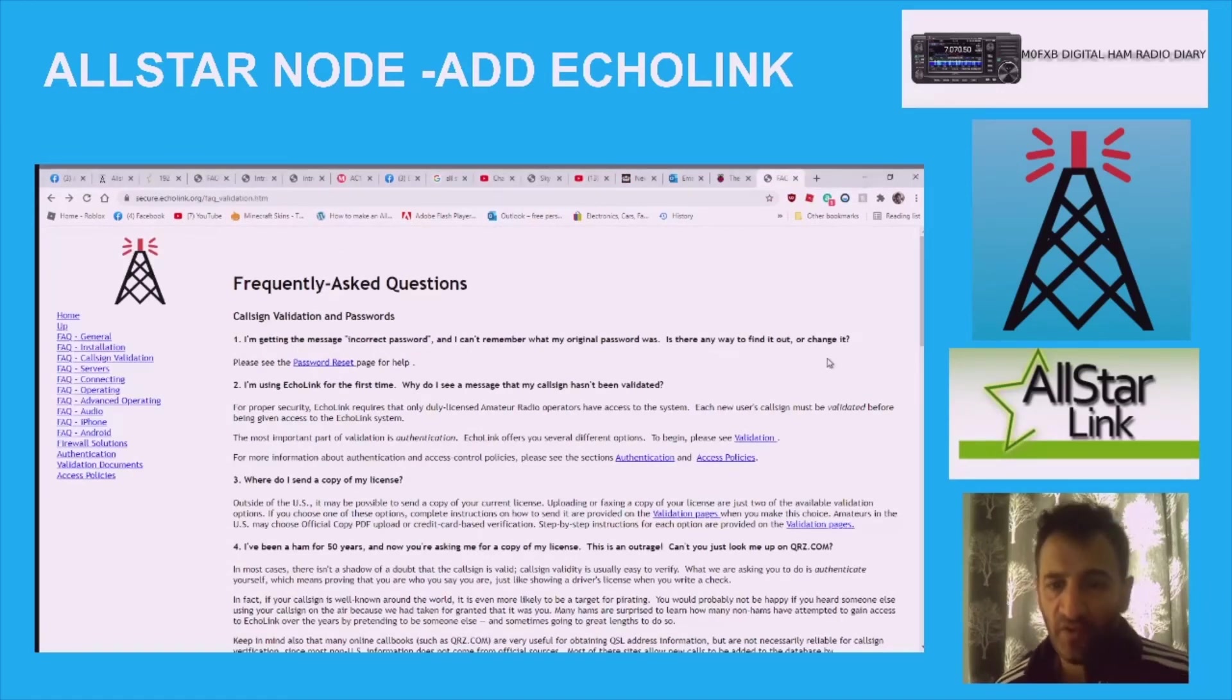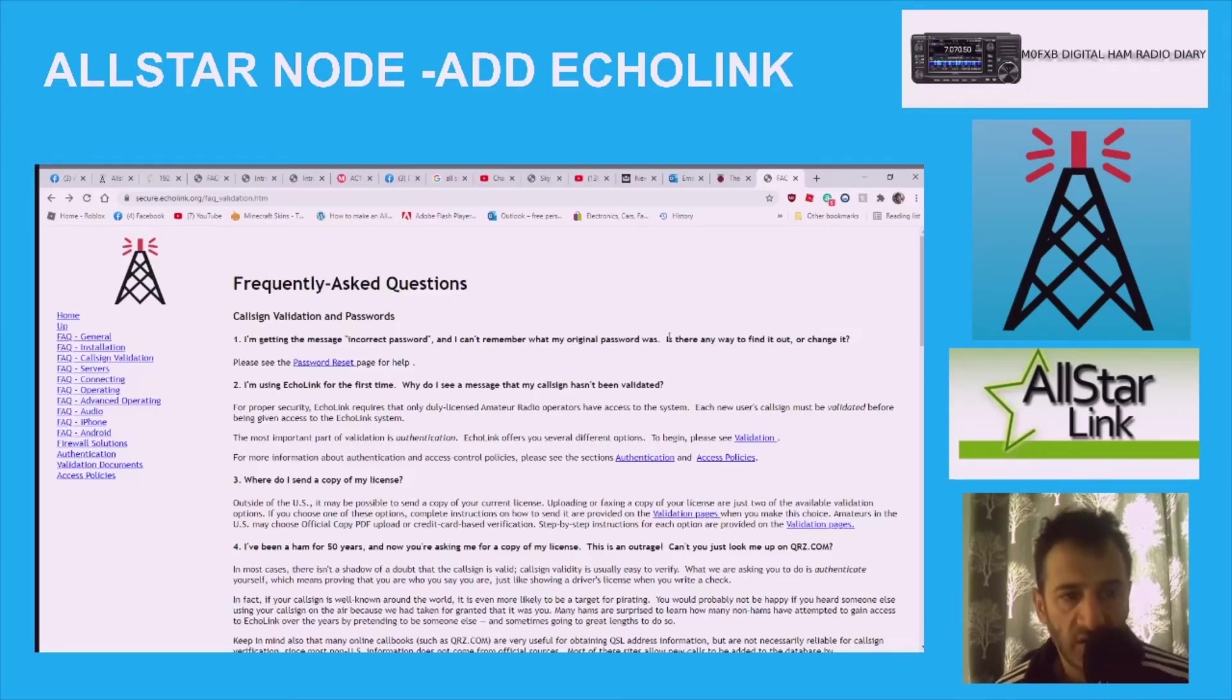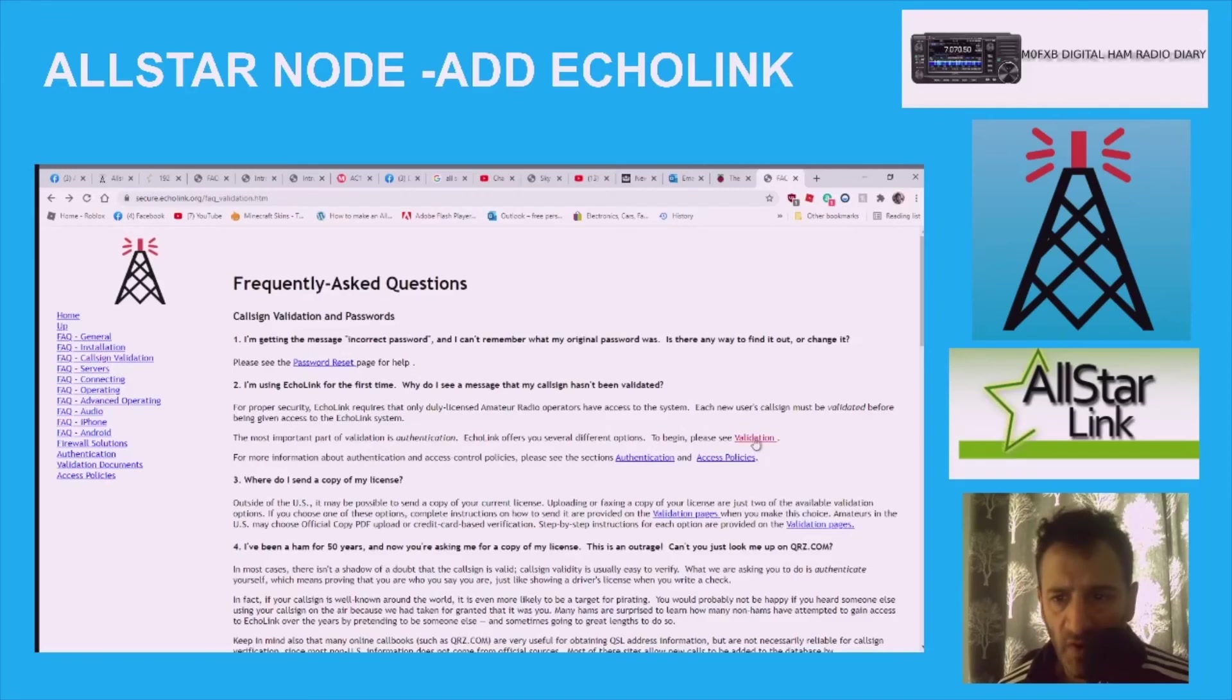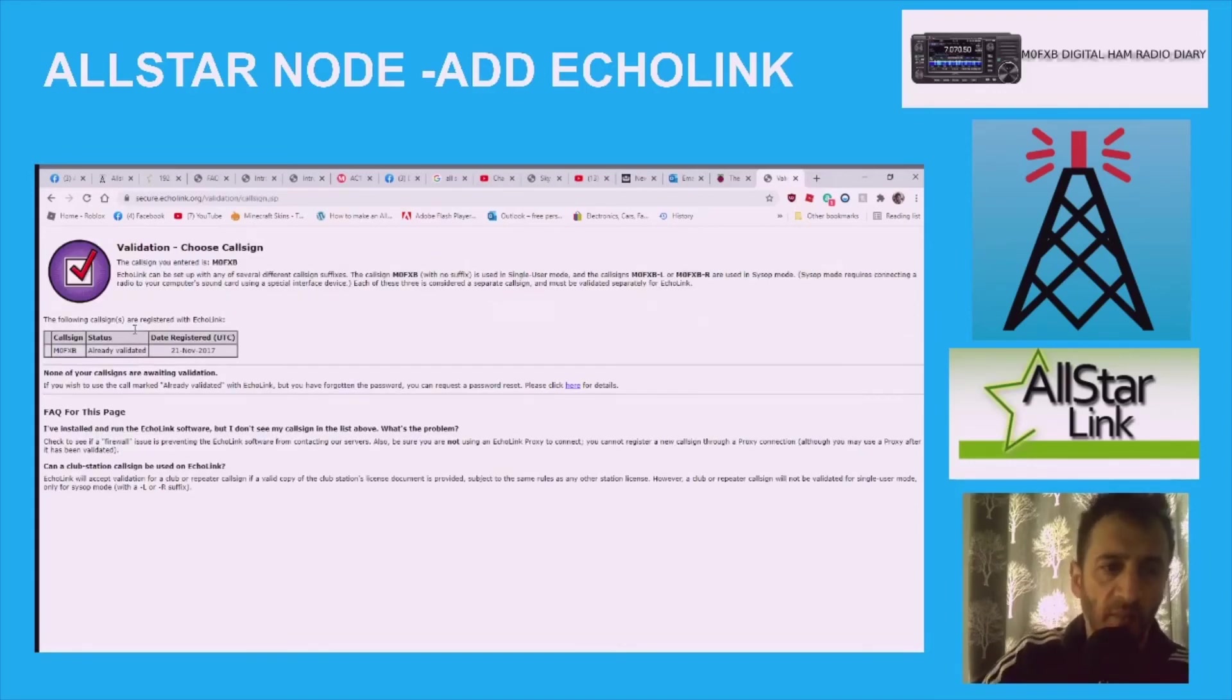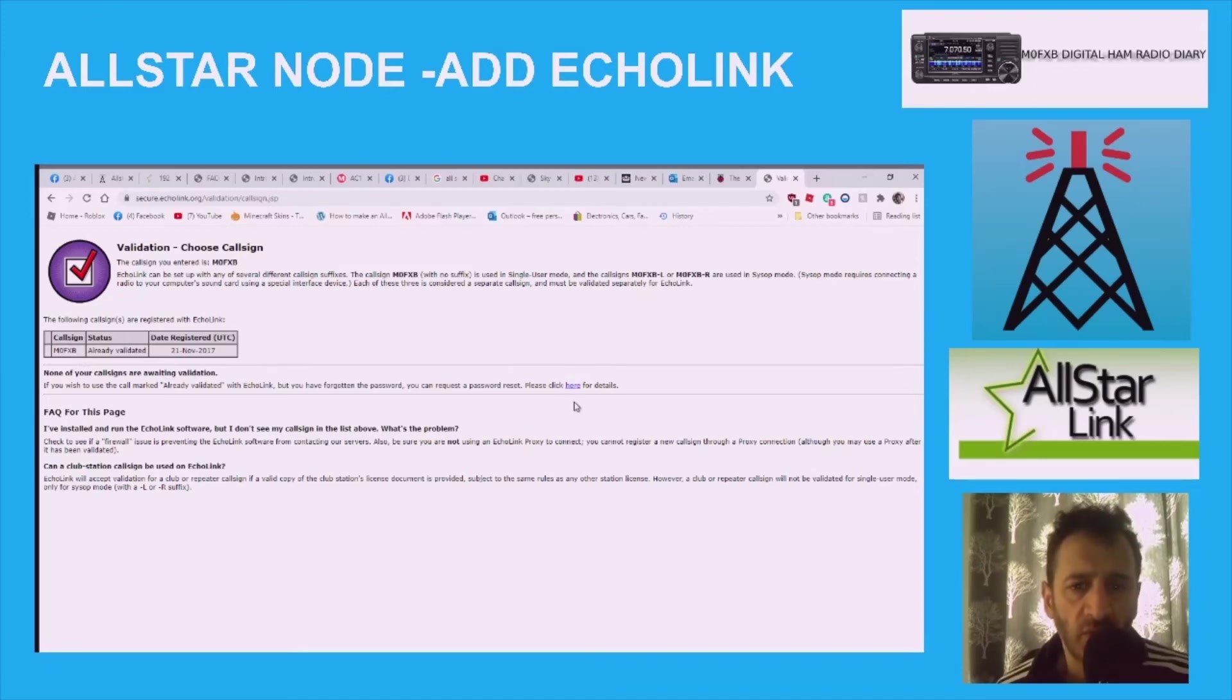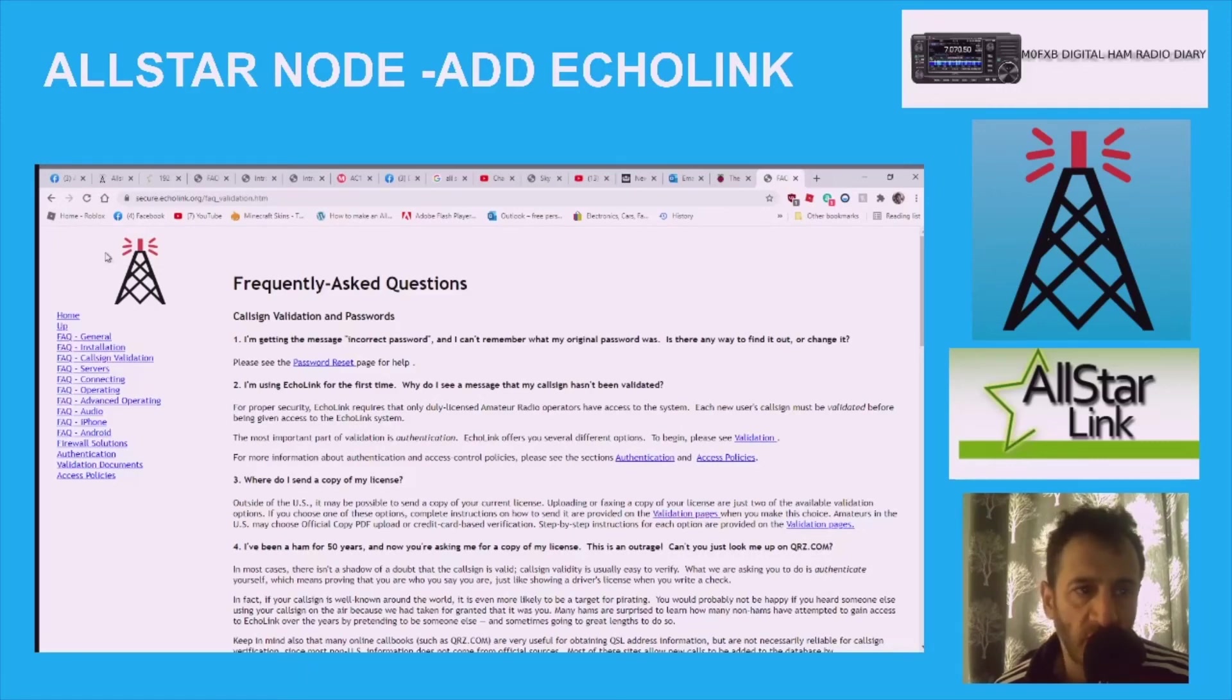M0FXB part three of the video of the AllStar and EchoLink. So to use EchoLink and AllStar, EchoLink on an AllStar node, you need a call sign that's like mine will be M0FXB-L. I'm here at the EchoLink page. Now if you go to validate, call sign validation. Quick validation here. Now if I put my call sign in here, M0FXB, it comes up great with my node number and everything.